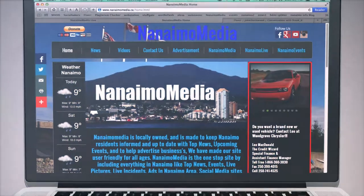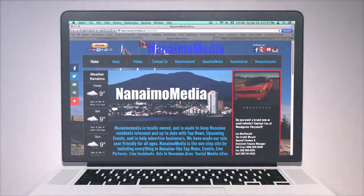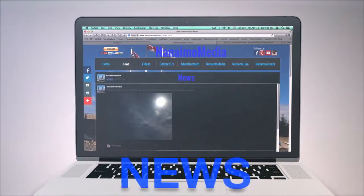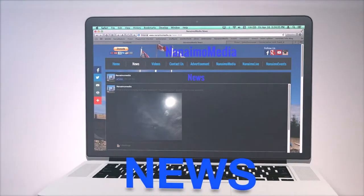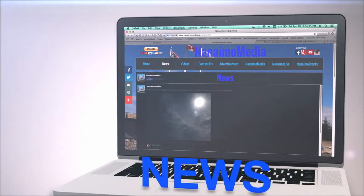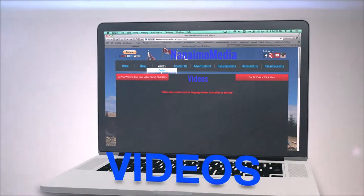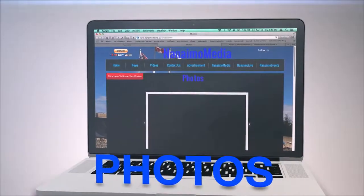Welcome to Nanaimo Media homepage. If you click News, you'll see a live Nanaimo Media Facebook news page that gets updated often. By clicking videos or photos, you'll see many videos and photos.